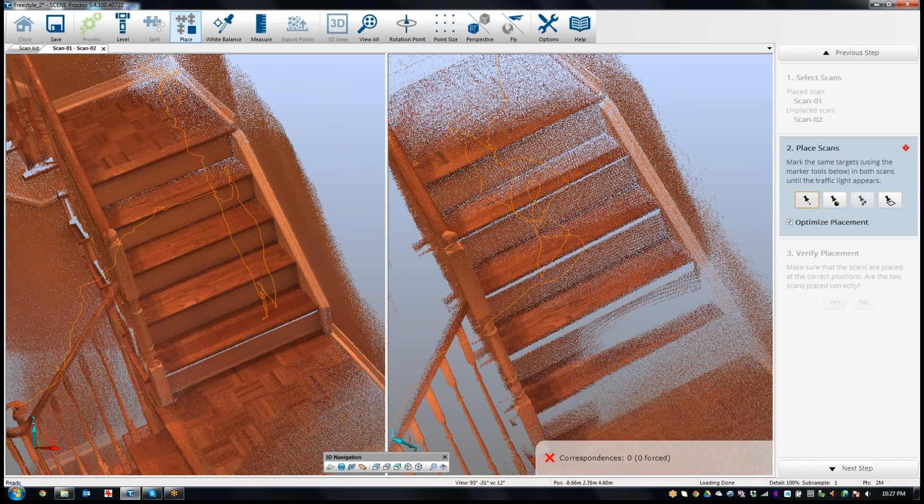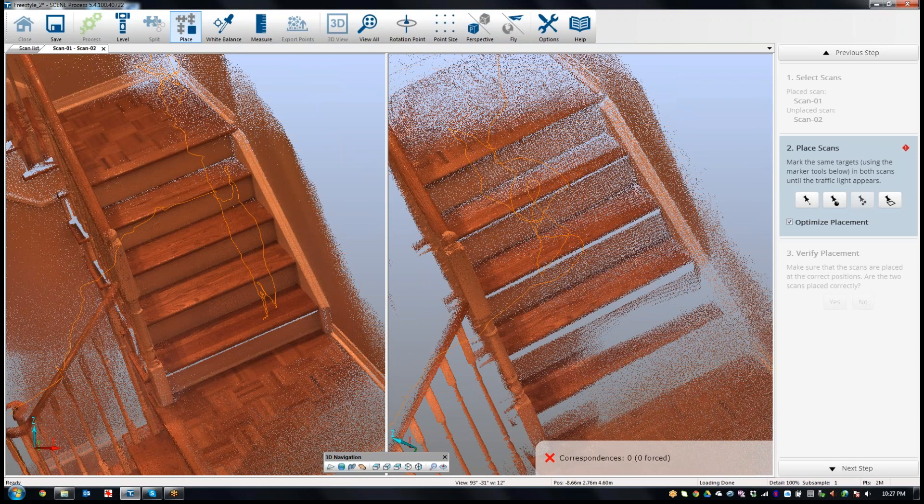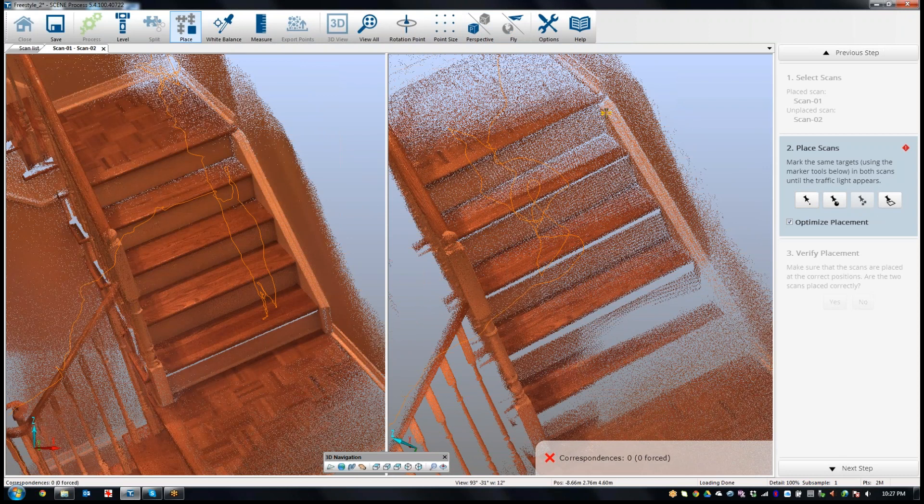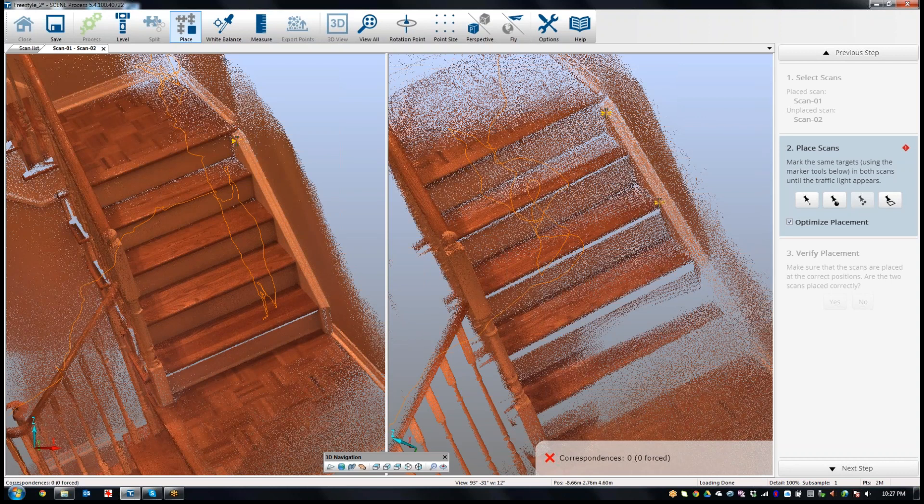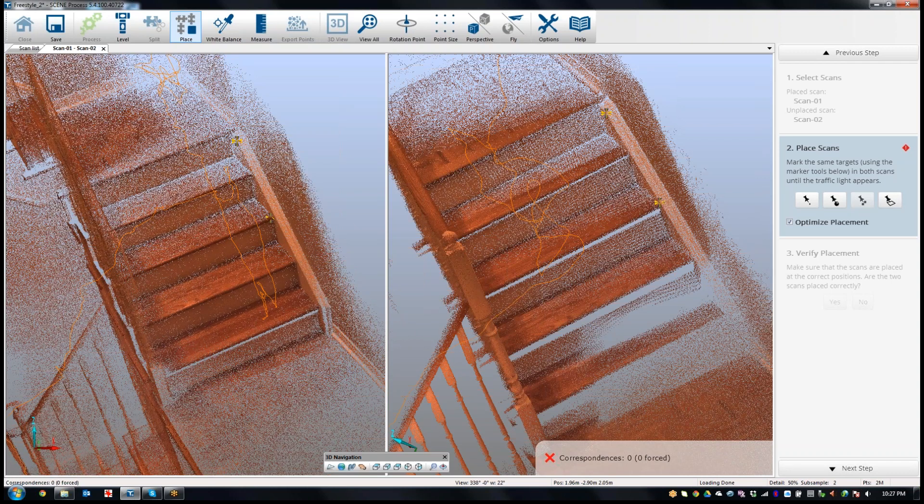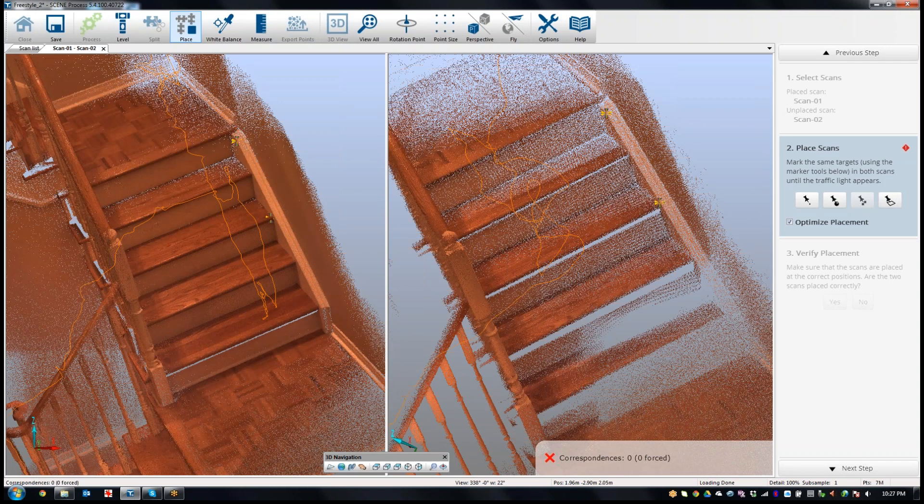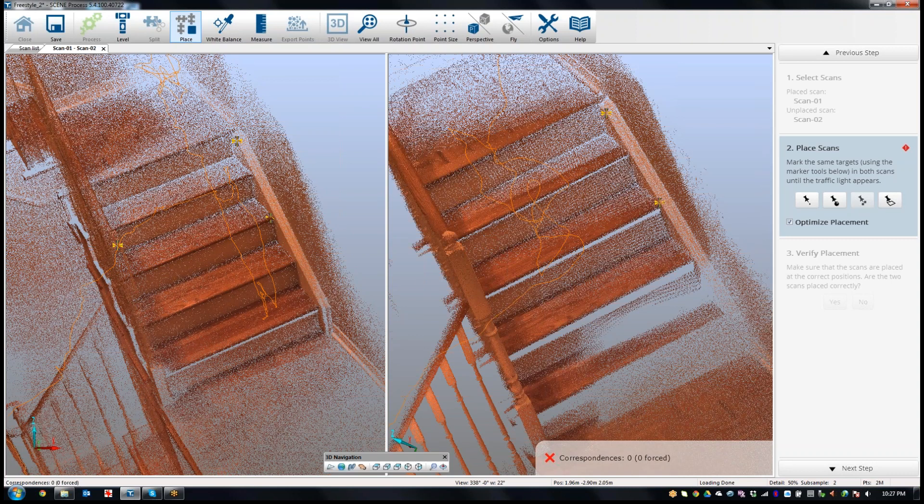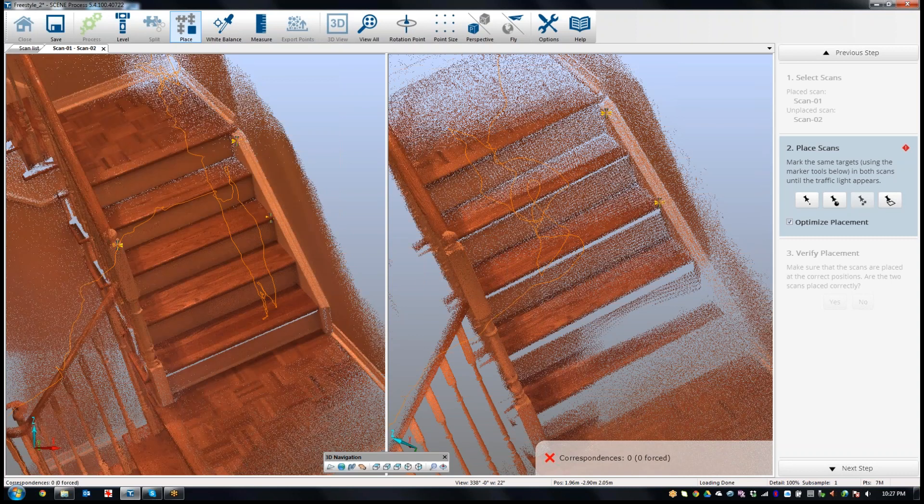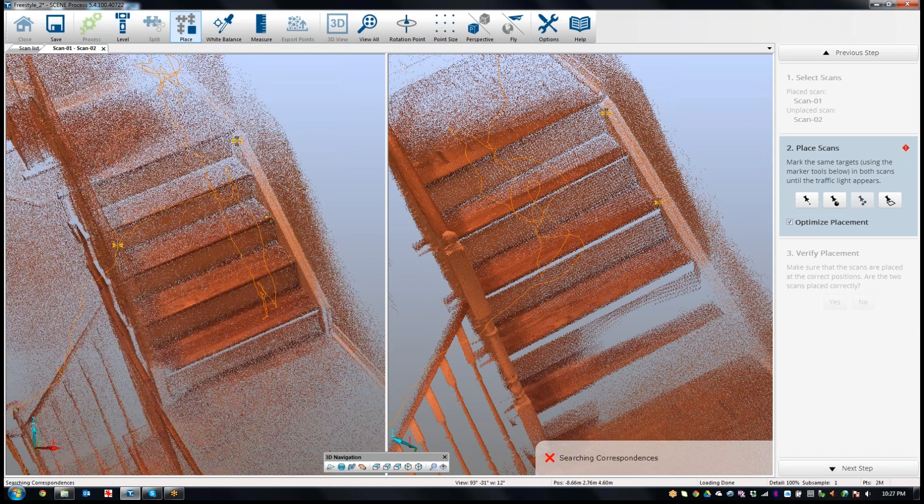I'm going to pick a few points here. I'm going to pick this spot up here in one scan, pick the corresponding point. It doesn't need to be exact, it just needs to be close. I'll pick another one here, and I'll pick the same corresponding point here. And I'll pick one over on this post here, and that's about here or so.